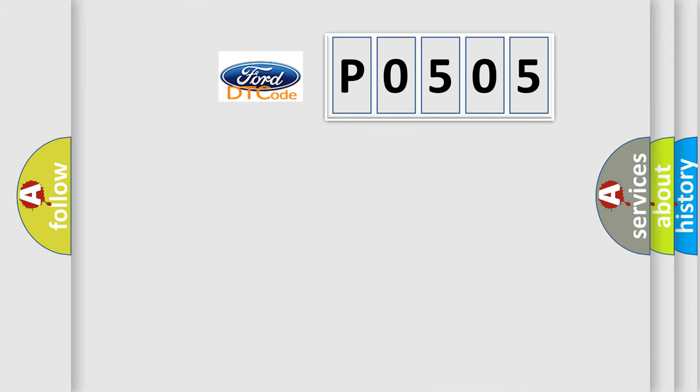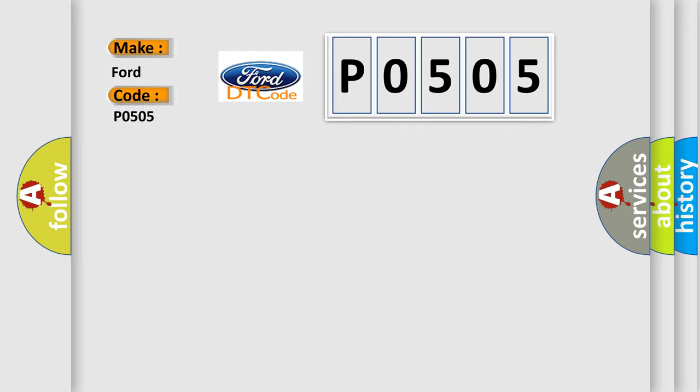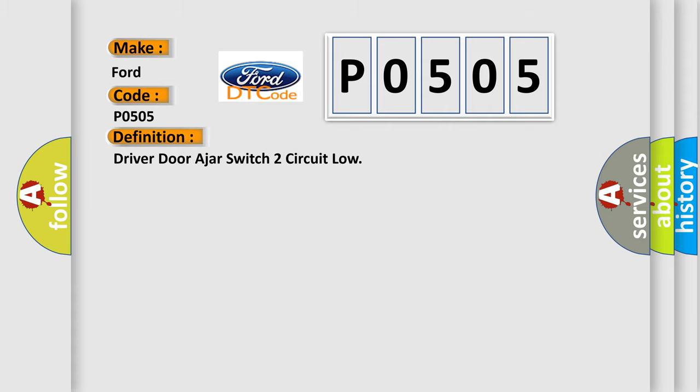So, what does the diagnostic trouble code P0505 interpret specifically for car manufacturers? The basic definition is: driver door ajar switch to circuit low.